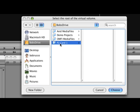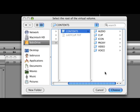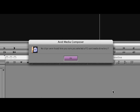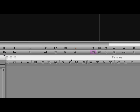Navigate to the drive with the P2 media. The top level folder must be selected. If this folder is not selected, the Media Composer will not be able to import the clip information and you'll receive this error.